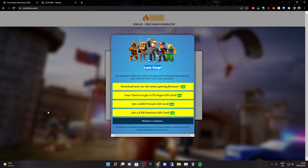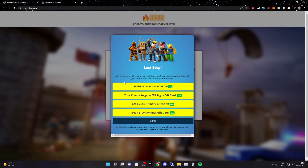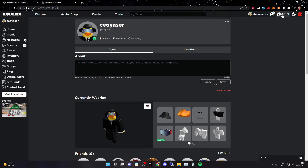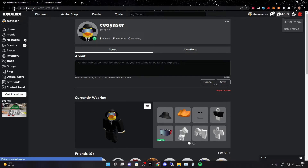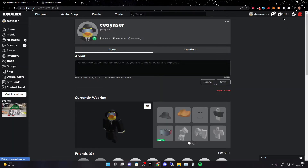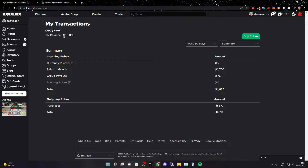Then it should show your promo code, or it should go back to your Roblox because it just redeems it for you. As you can see I've just done this one and it says 'return to your Roblox' and also says done. So I'm going to go back to my Roblox page. As you can see I have this much Robux, but if I refresh my page — boom — we just got 10,099 Robux, which is 6,500 more than we originally had.